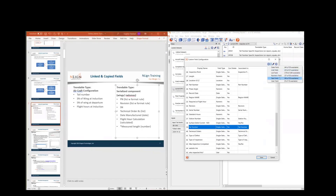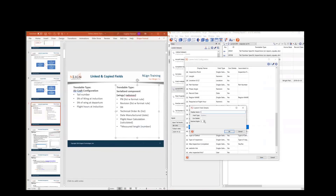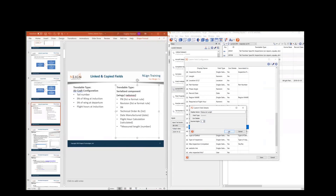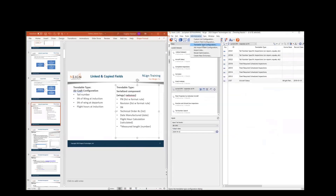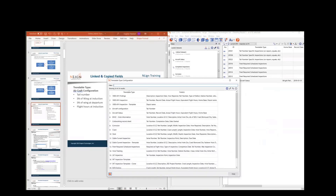The user field is just whoever is currently logged on to the system. The numeric field lets me control how many decimal digits it has — for example, a measured length of the part, set to one decimal digit. Now I can go to the trendable type configuration and create my new trendable type of the serialized component. Here is where I start adding in these fields. The majority are going to be standard fields. I add part number, then revision letter next to it since those go together, then serial number, technical orders, manufacture date, and measured length of the part.